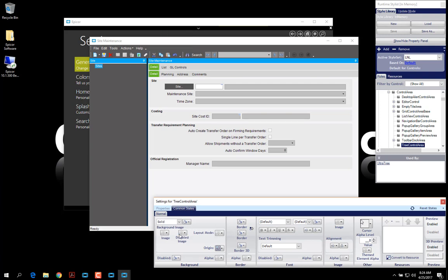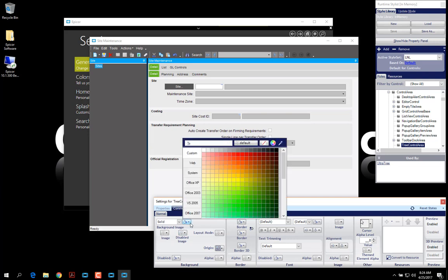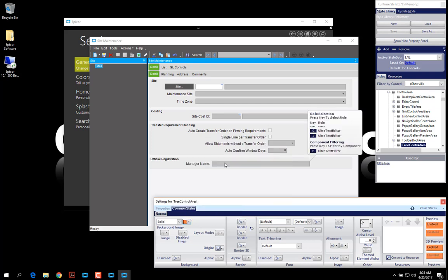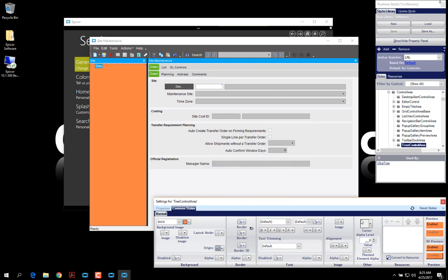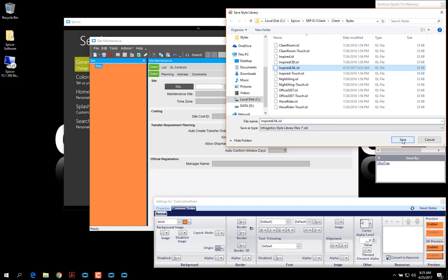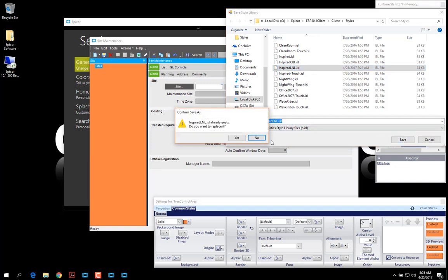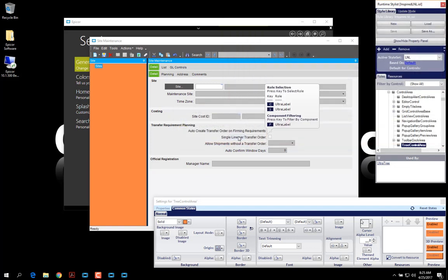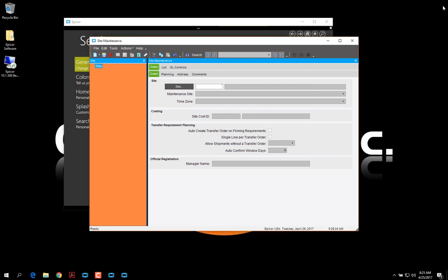I'm going to set this background color to orange. And then I'm going to click Save As. I'm going to select that same style again. And overwrite it. I can close this.